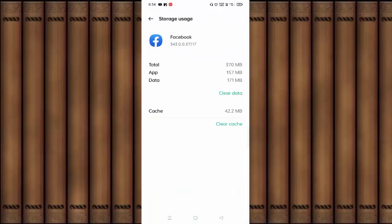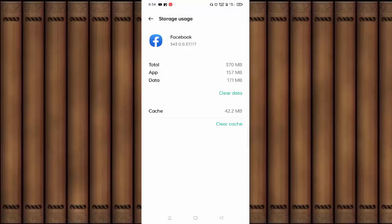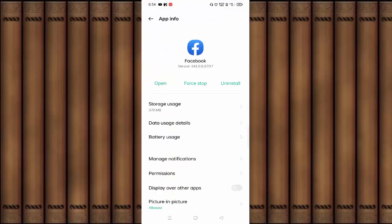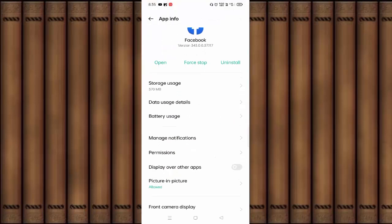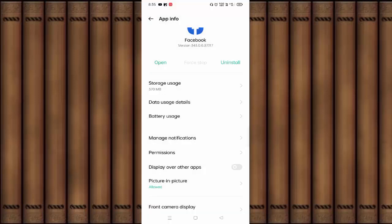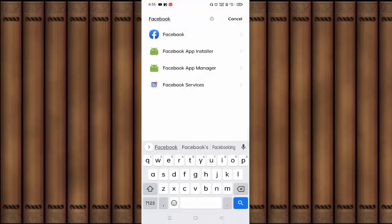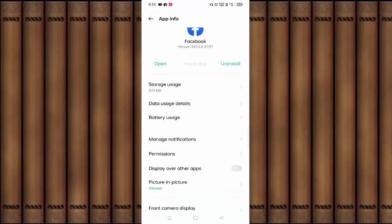Click Clear Data. After pressing OK, your Facebook data will be cleared and you will need to re-login to your Facebook ID. Then go back, click Force Stop, then go back again. After this, you can see Data Usage Details.